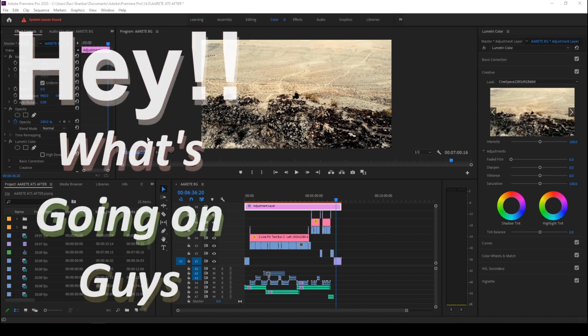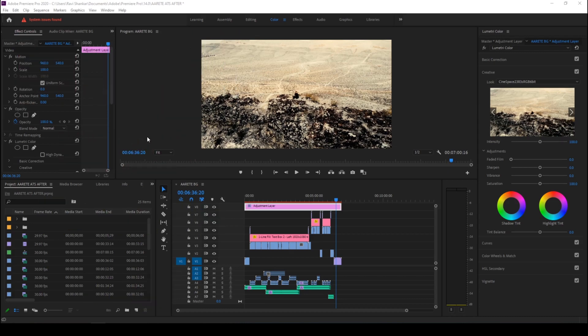Hey, what's going on guys, my name is Ravi and welcome back to another Premiere Pro tutorial from EraFX. In this video we'll be learning about an option called Global FX Mute inside Adobe Premiere Pro.